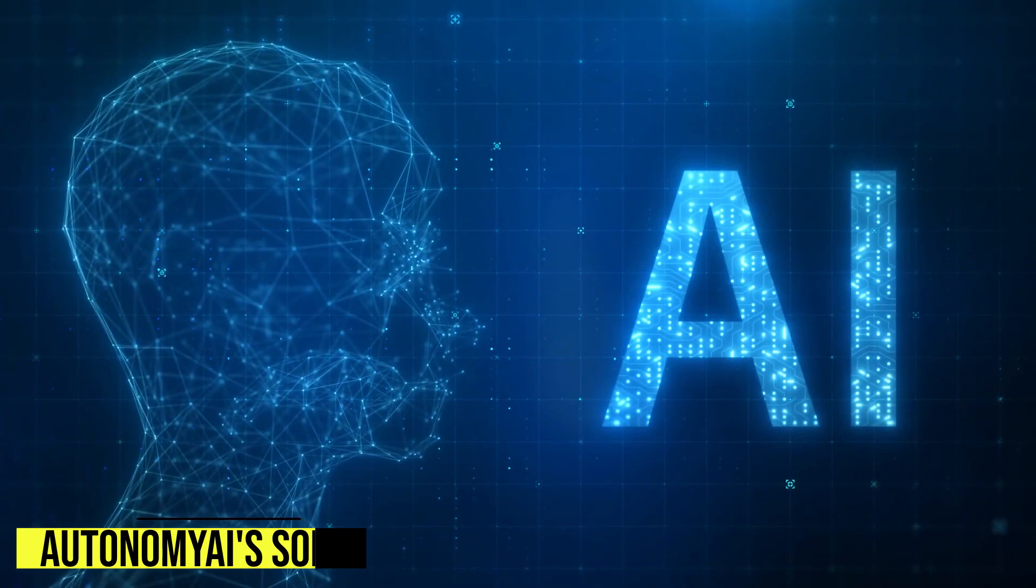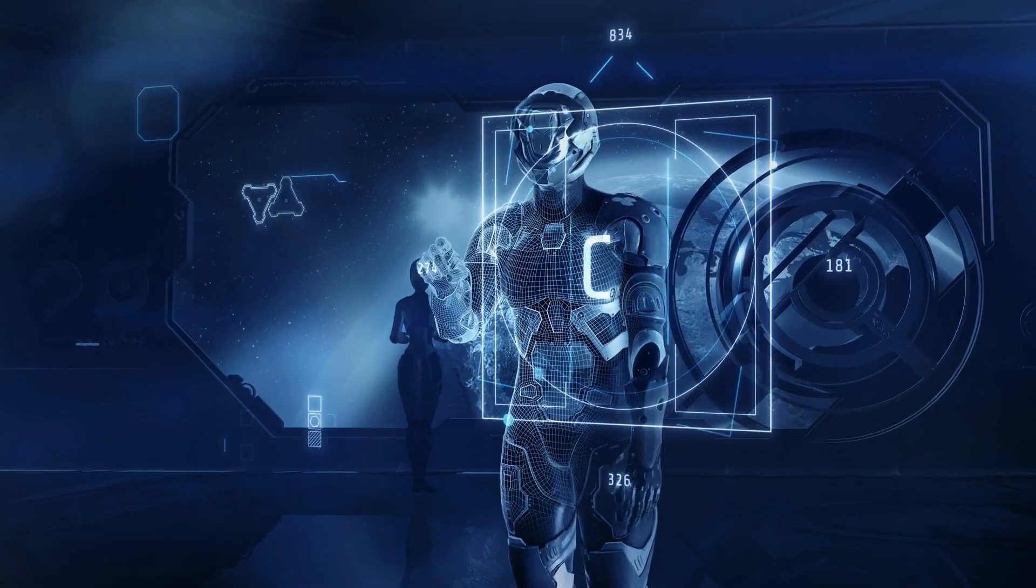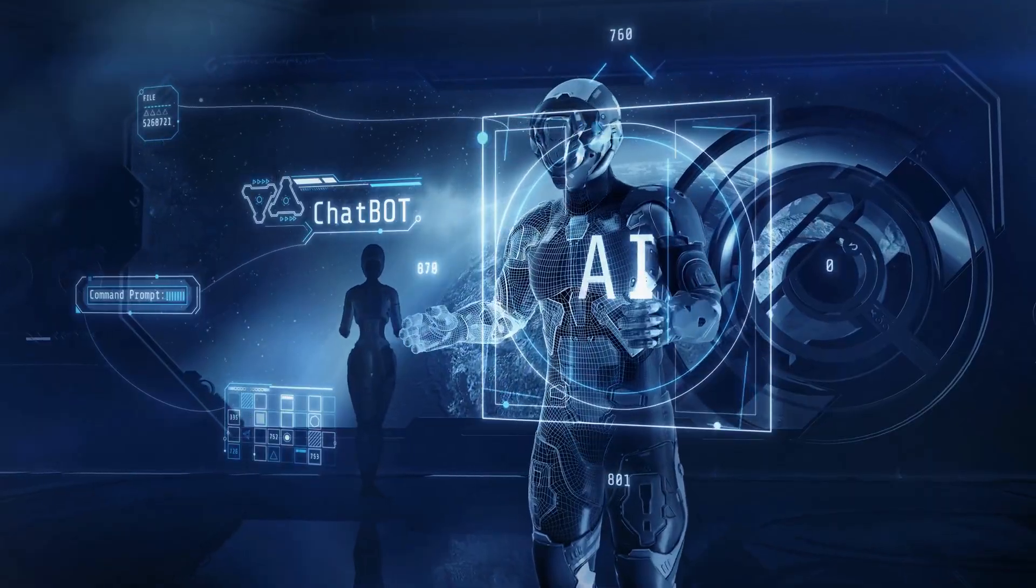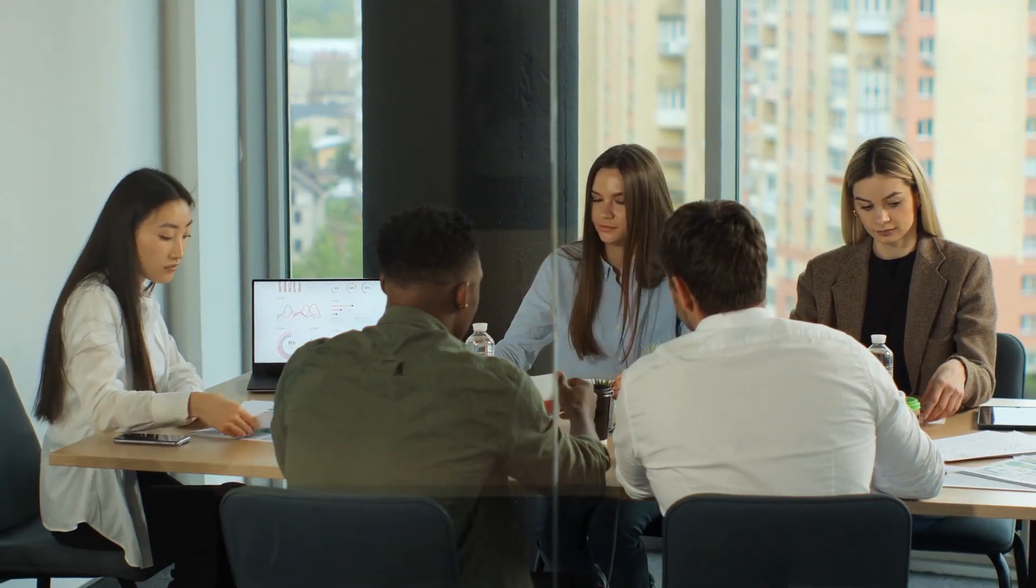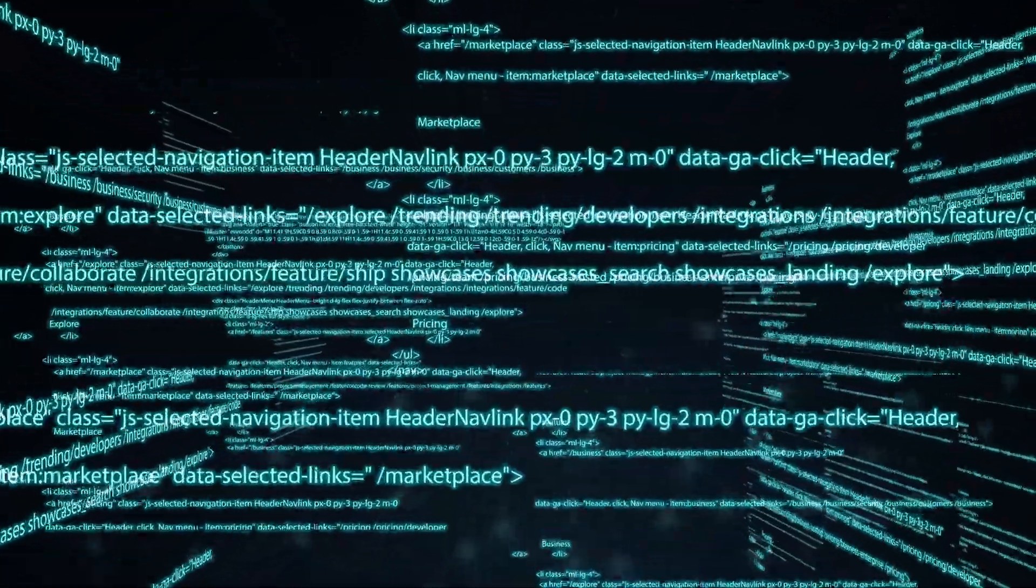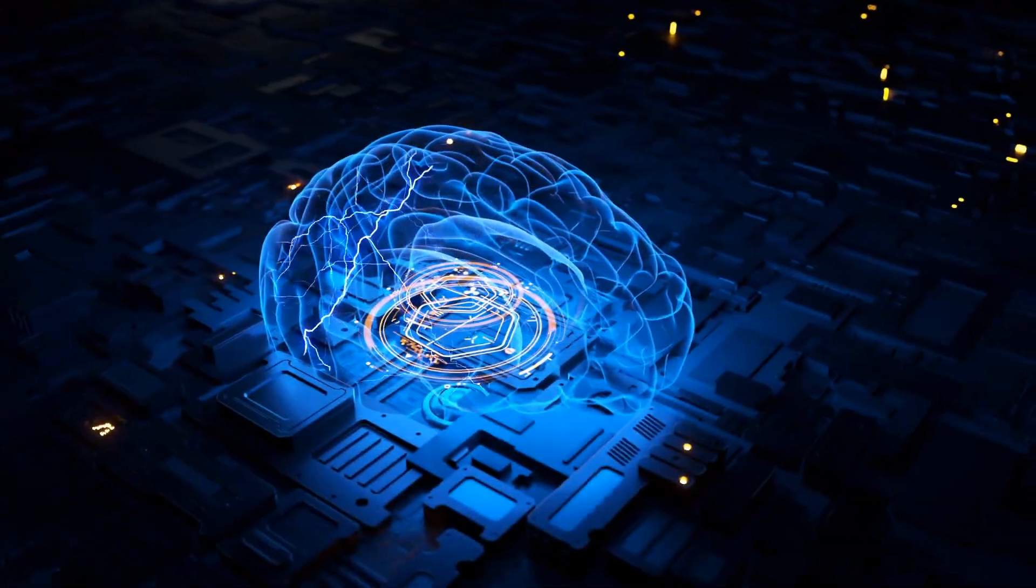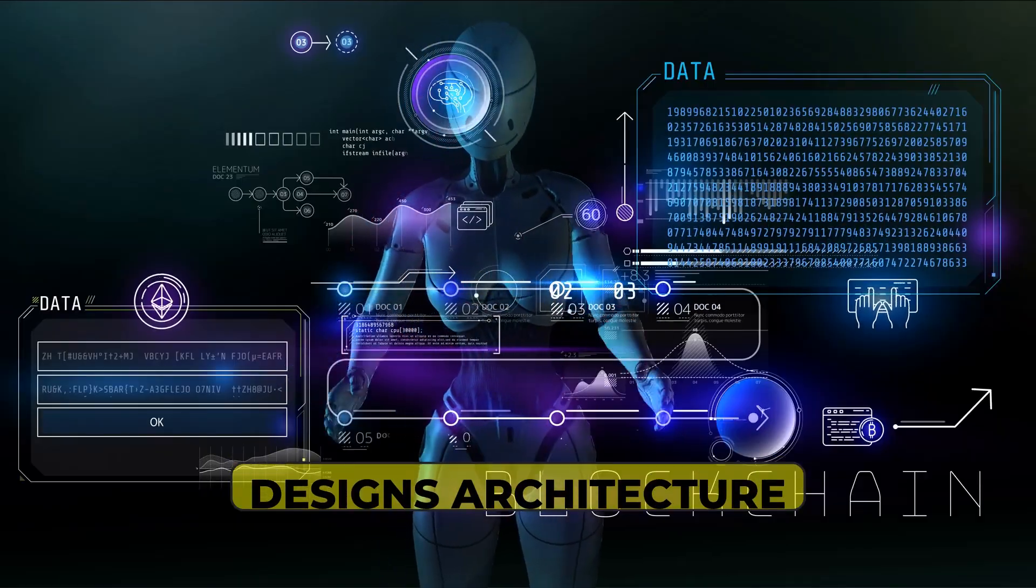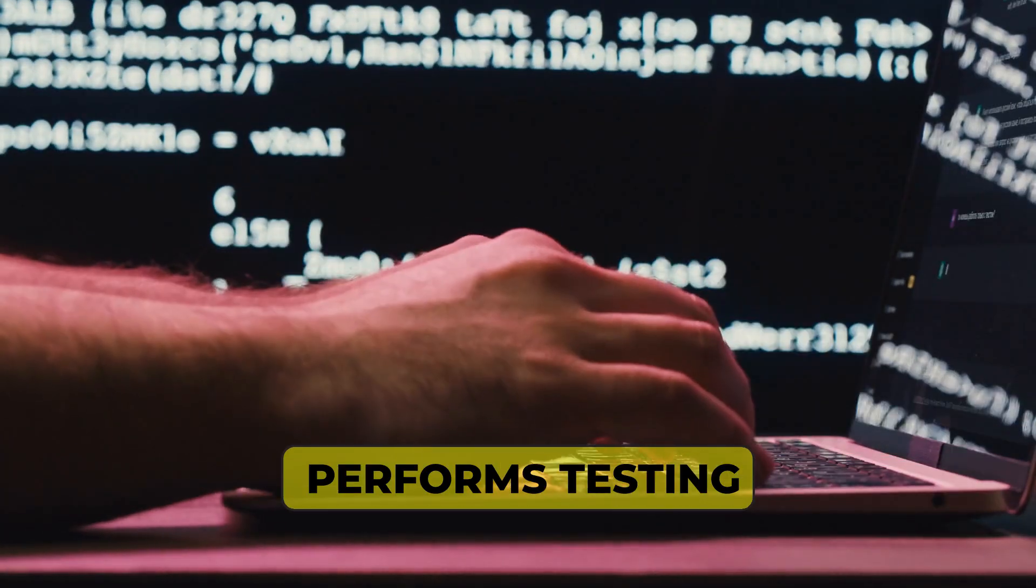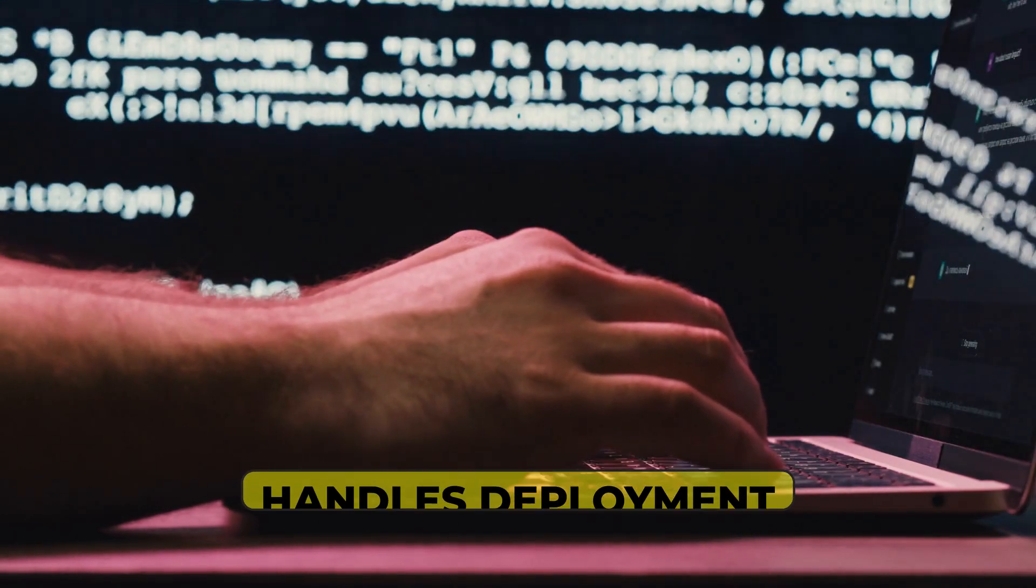Autonomy AI's solution. Autonomy AI's platform uses specialized AI models that function as autonomous developers rather than mere coding assistants. Their system can interpret high-level business requirements and transform them into working applications through a multi-stage process. The AI analyzes requirements, designs architecture, writes code across multiple languages, performs testing, and handles deployment, all while learning from feedback.